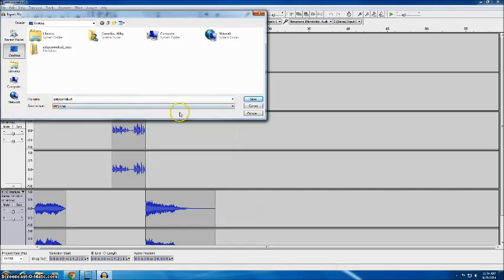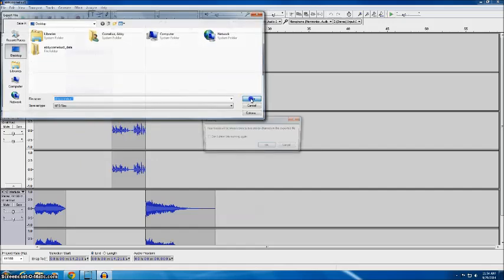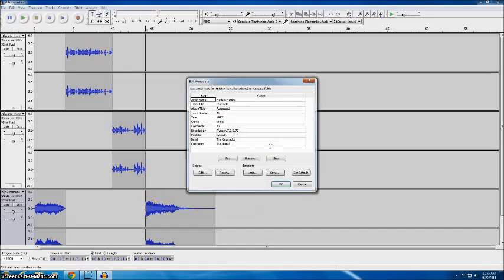It's named my first name last name and my hour and I'm going to click save and it does tell me your tracks will be mixed down to two stereo channels so all of these will become stereo instead of being on three separate tracks so I'll click OK.